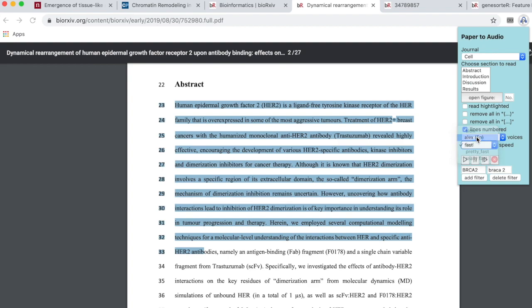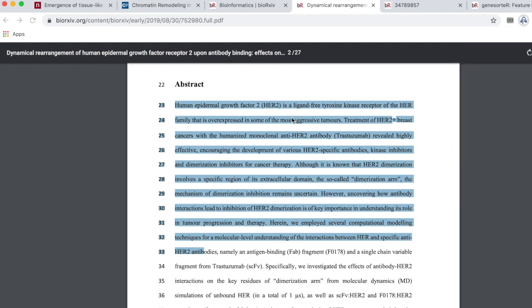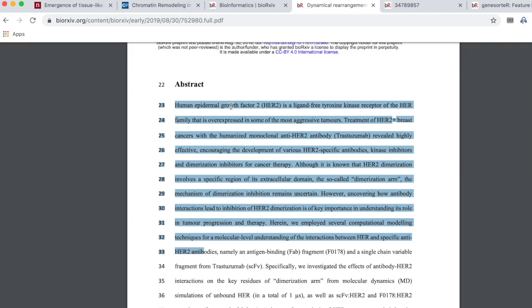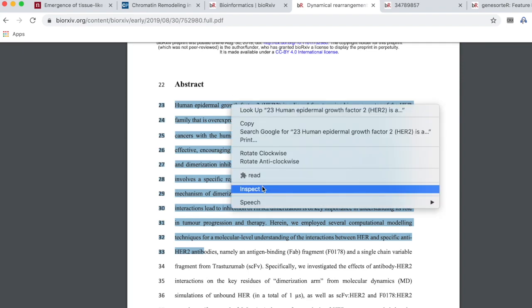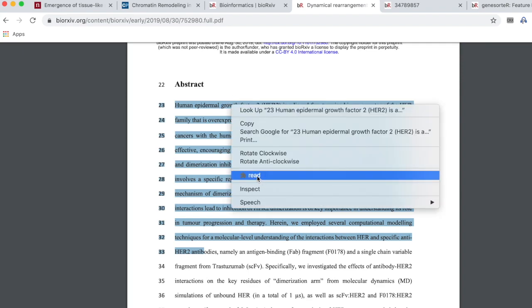I'm going to change it back to normal speed. When you're reading a PDF, instead of highlighting the text and then pressing play, you need to use the right-click option and then click read.